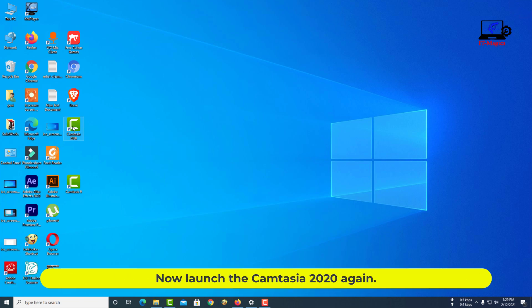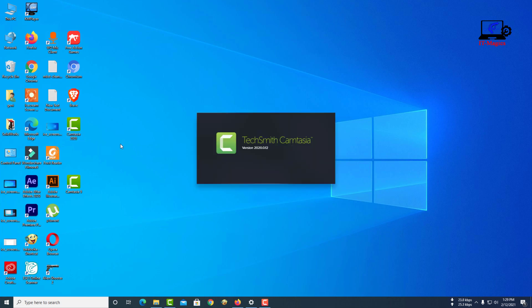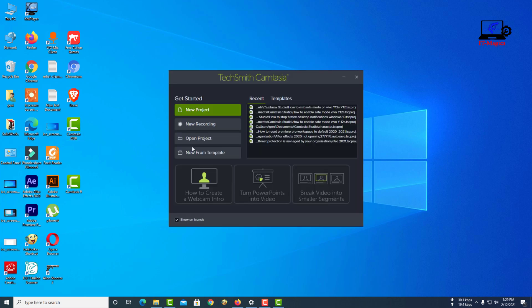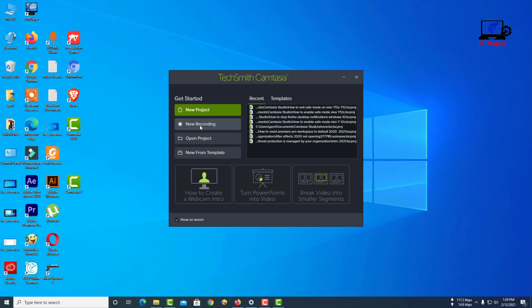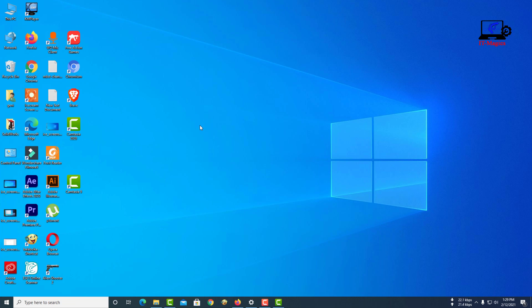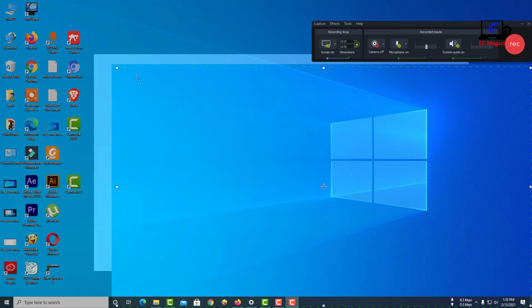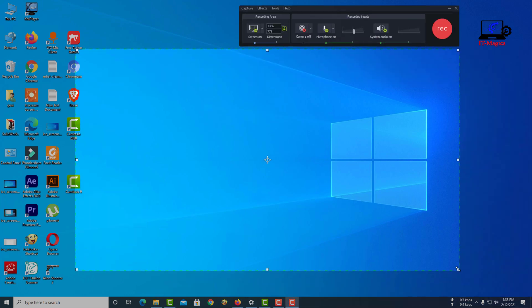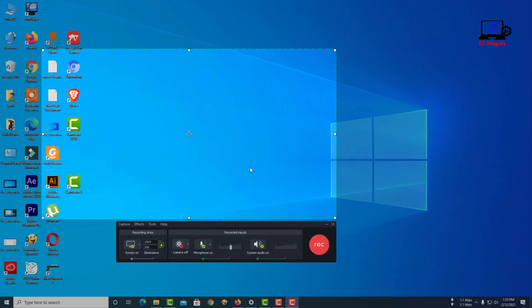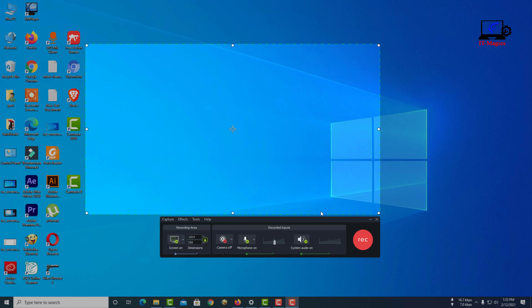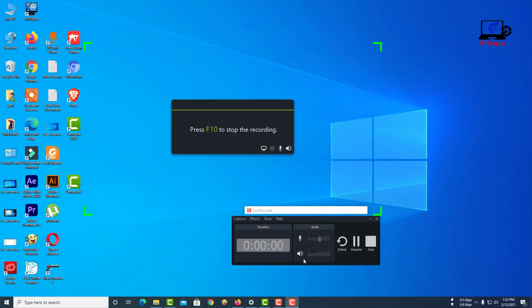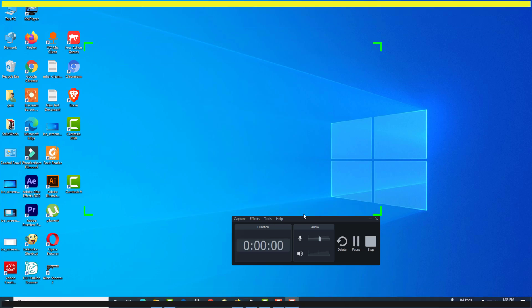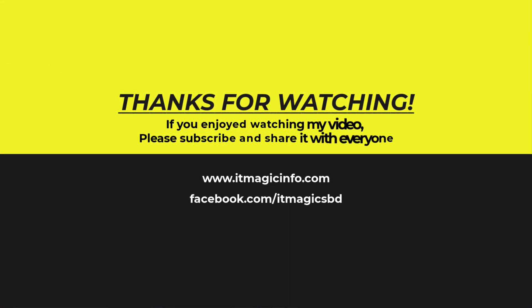Now launch Camtasia 2020 again. This time Camtasia 2020 screen recorder is working. Now launch the Camtasia 2020 screen recorder.